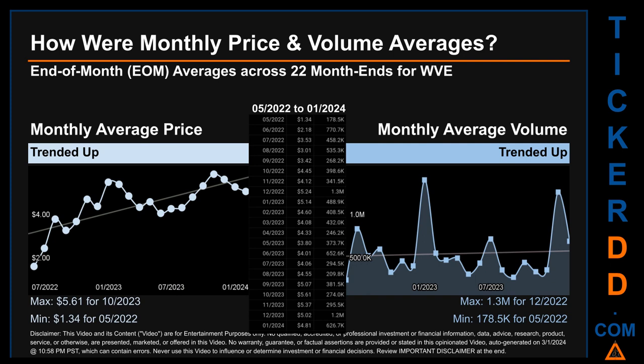Hello, my name is Claire. How were price and volume averages for WVE across 445 trading days? There were a total of 22 month-ends, for which monthly averages for daily price and volume were calculated. Overall, monthly price average trended up while monthly volume average also trended up. The maximum end-of-month average price was $5.61 for October 2023, while the minimum was $1.34 for May 2022. For volume, December 2022 and May 2022 respectively saw the highest and lowest monthly average volume at 1.3 million and 178,500.